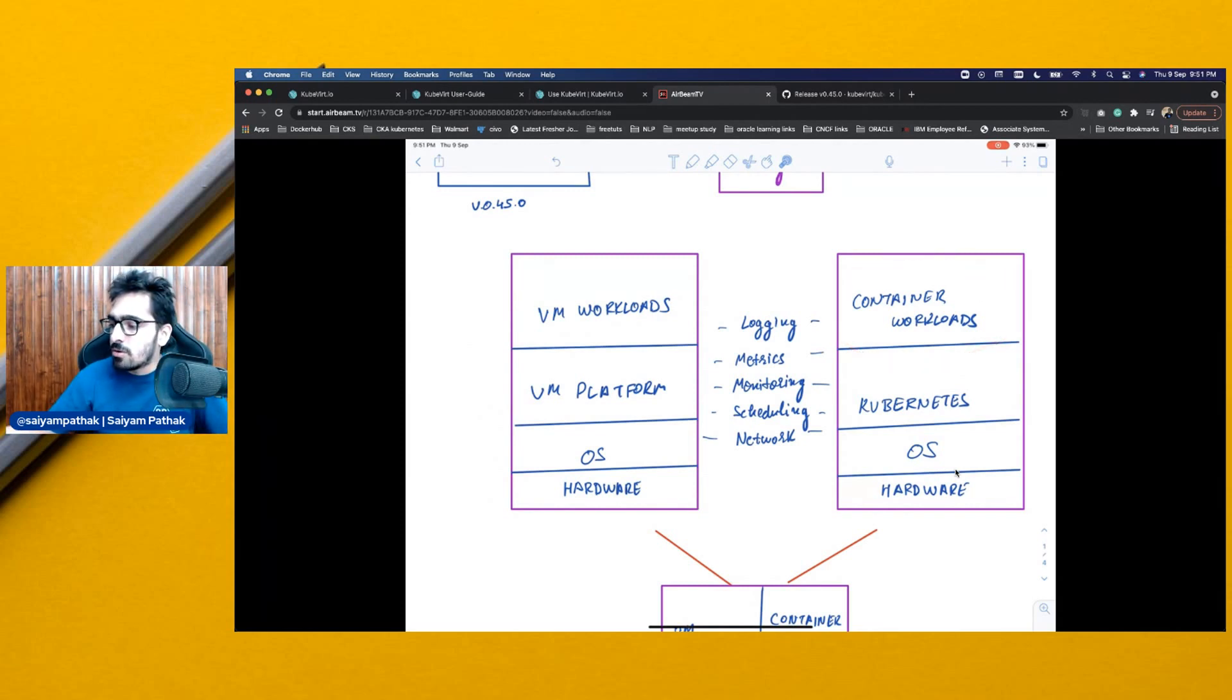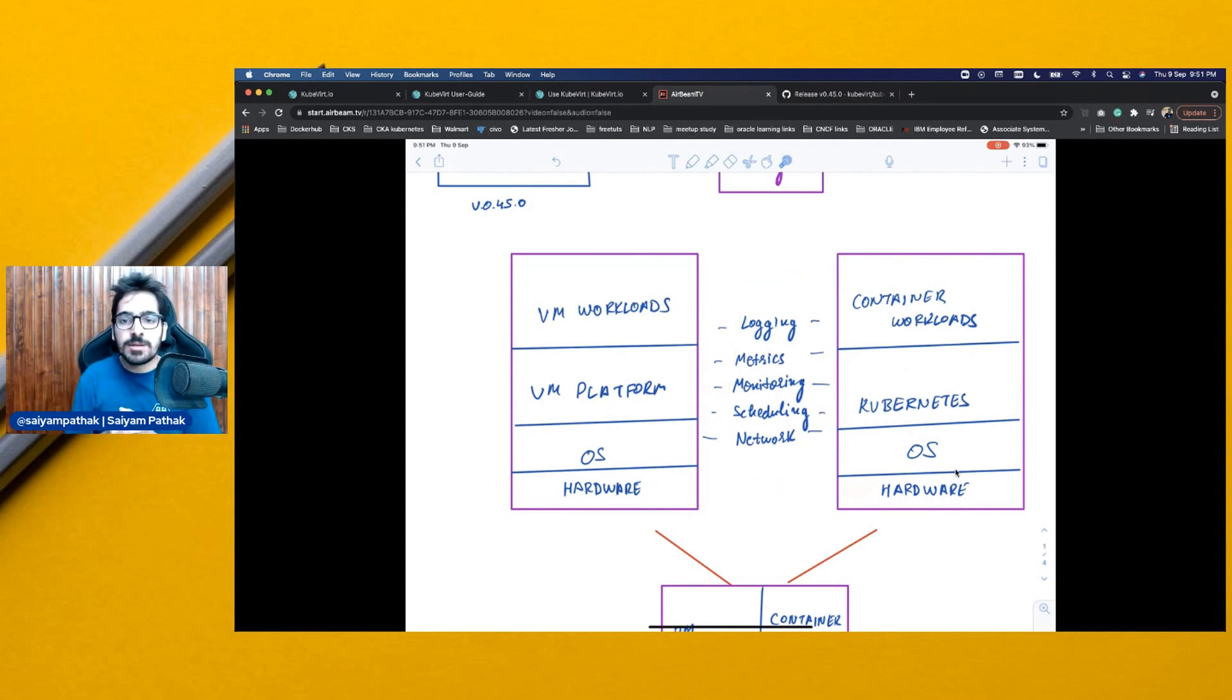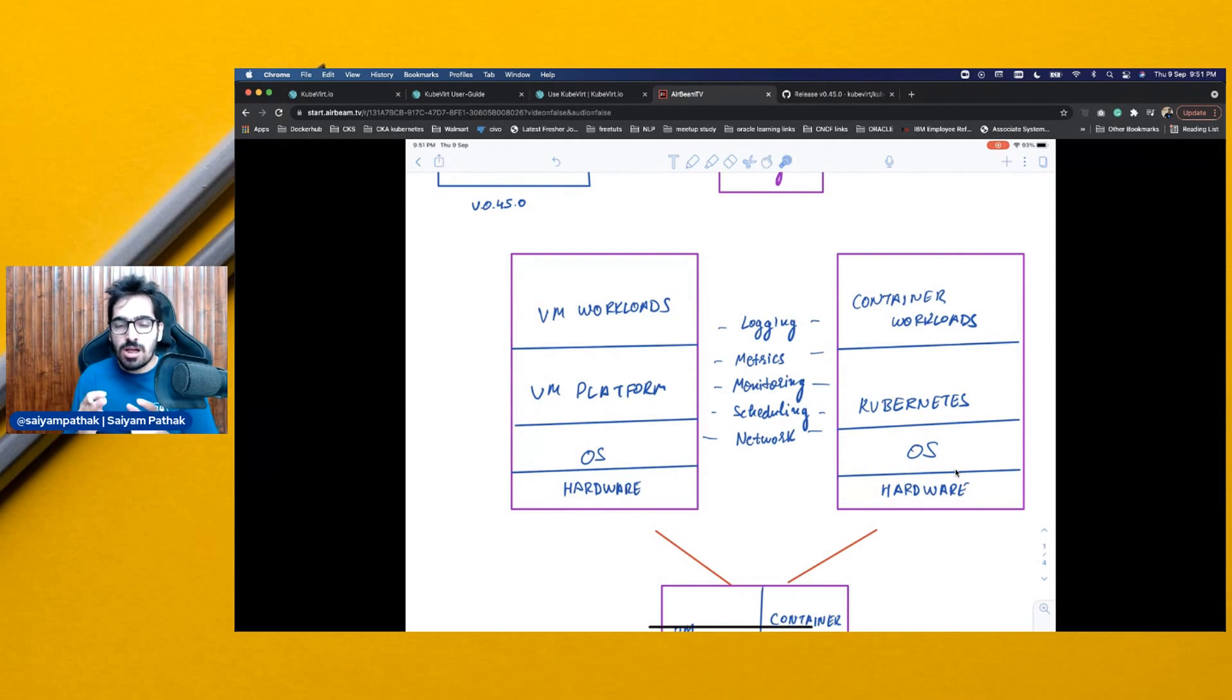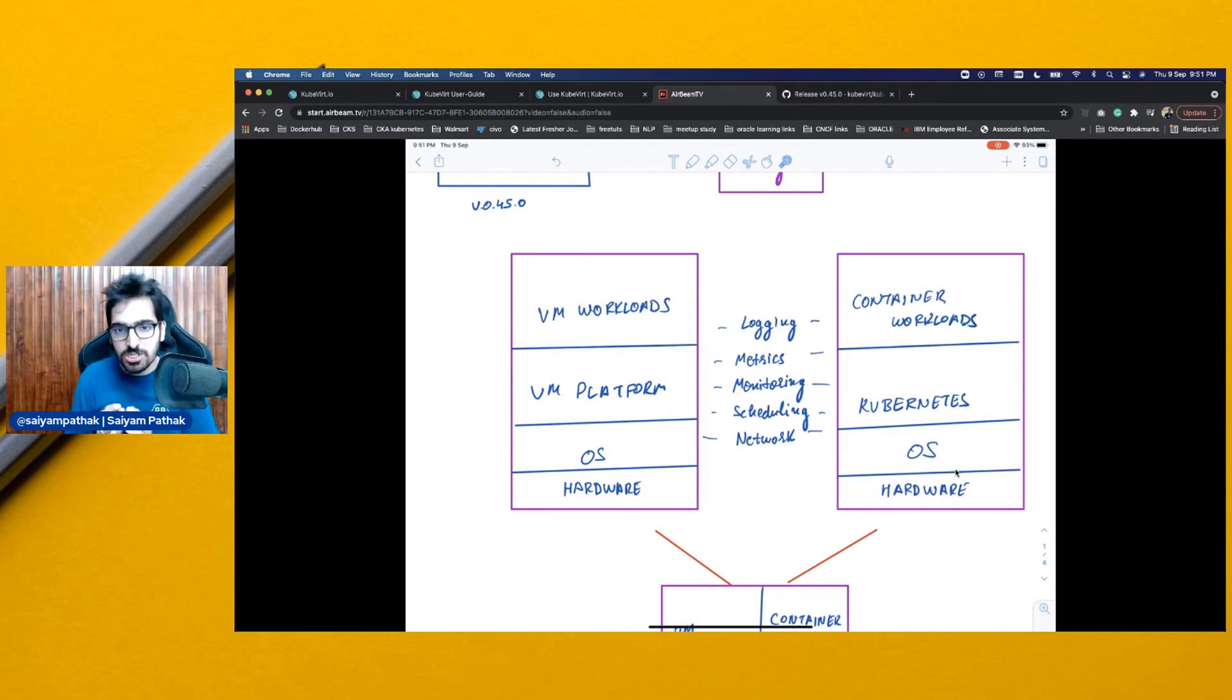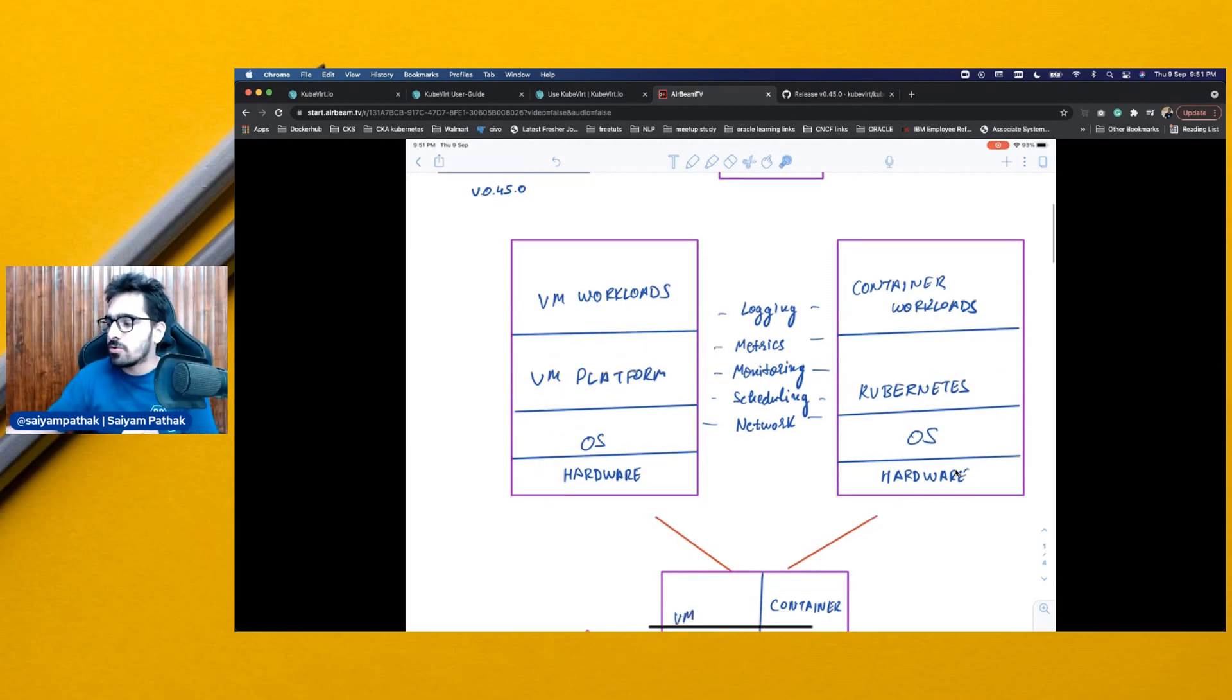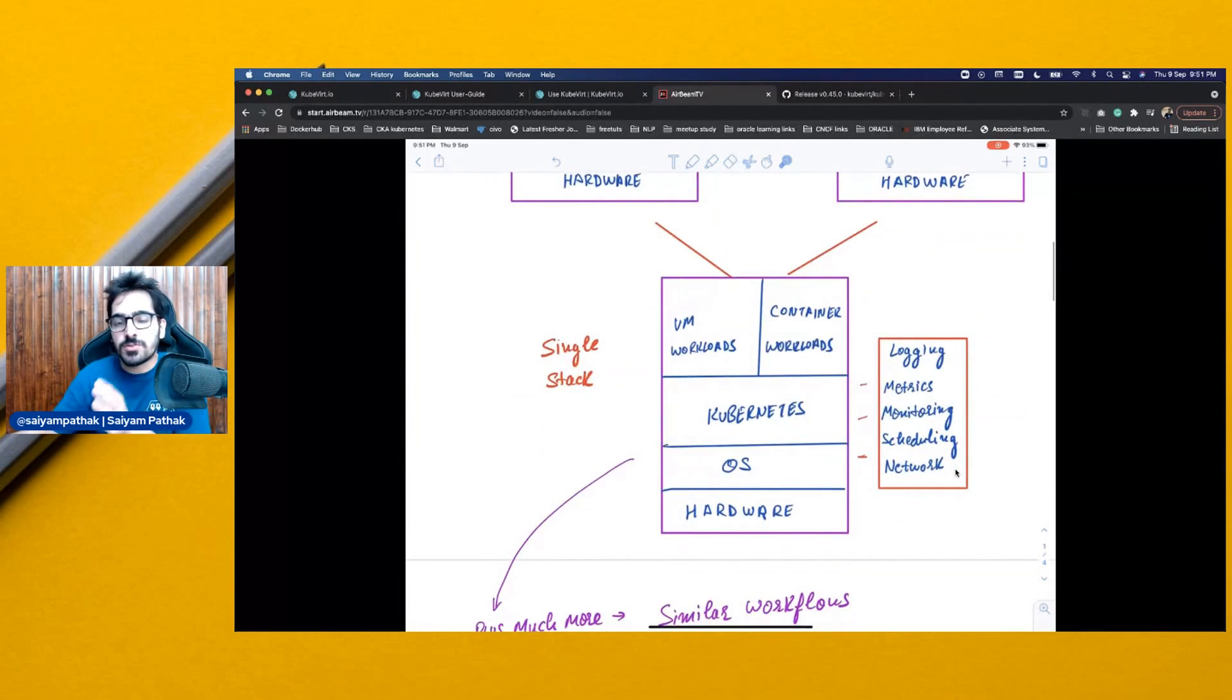Now, all these pieces, all these features—logging, metrics, monitoring, scheduling—are duplicated. So basically, you have to do it both ways. Where KubeVirt now sits in and solves this particular issue is, you can run side by side your VM workloads with your container workloads.